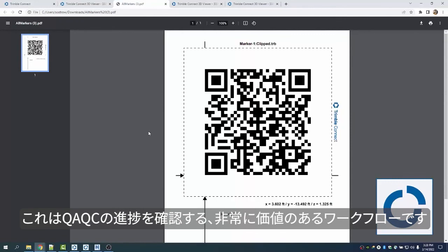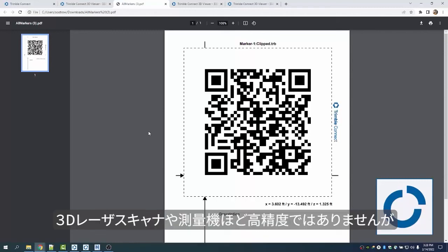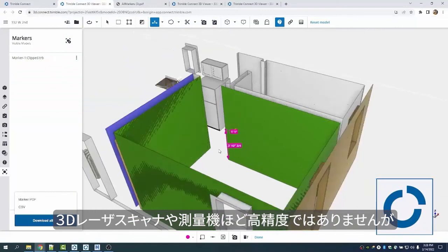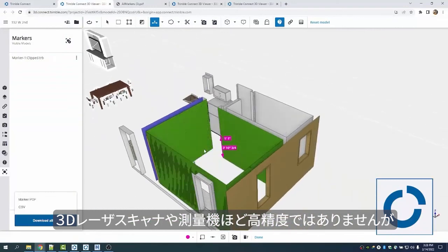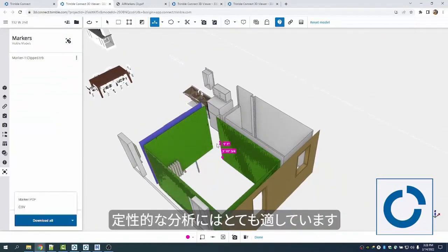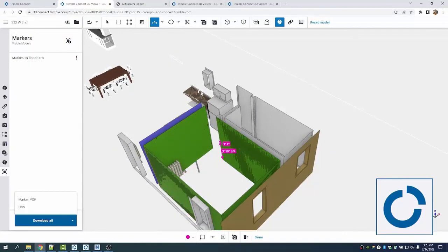It's a hugely valuable workflow to see where the project may be going awry with some QA/QC. It is not going to be as accurate as using a laser scanner to compare to the model or your RTS, obviously, but it's good for qualitative analysis. Thank you.